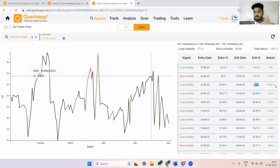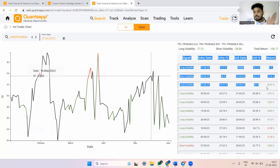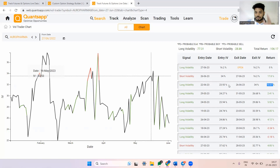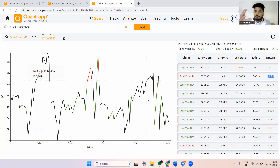The gain this signal provided was around a 10 percentage return based on implied volatility movement. So it's simple: implied volatility and option premiums are positively correlated.